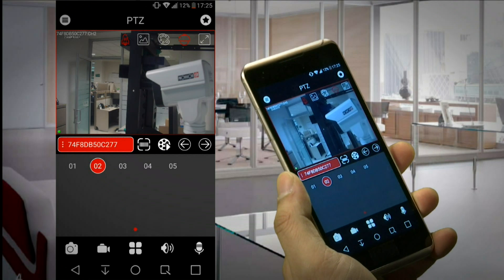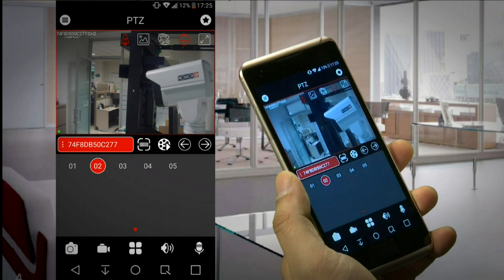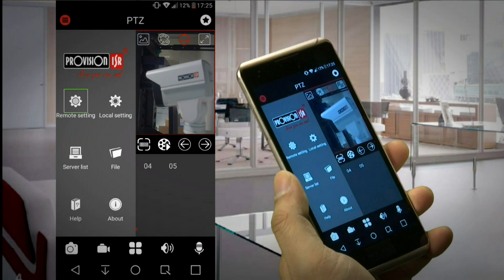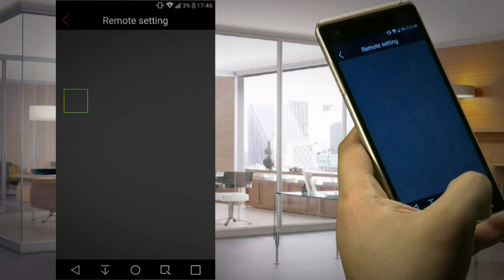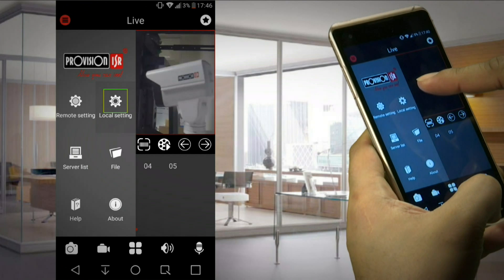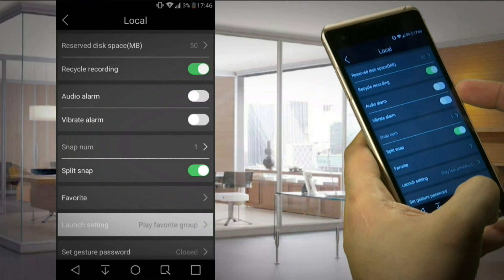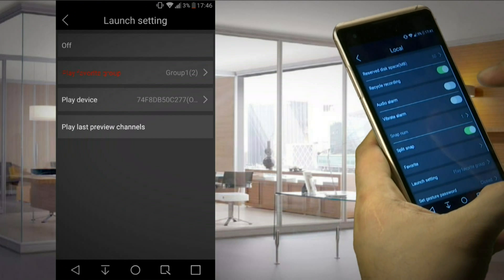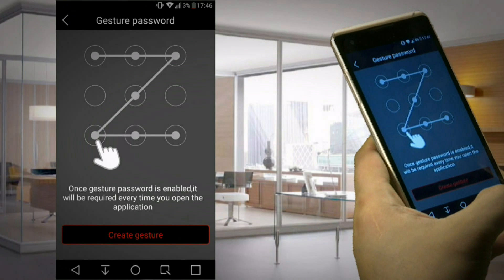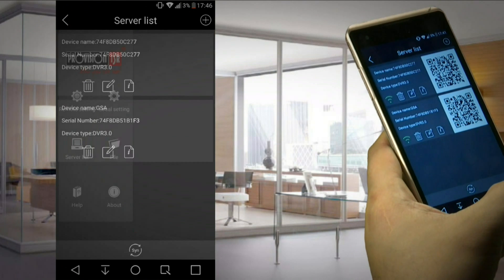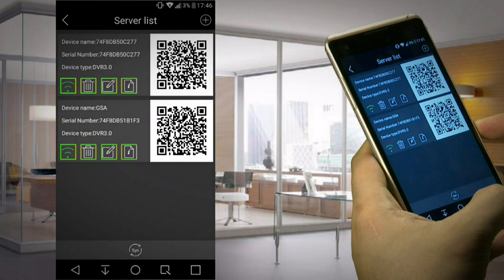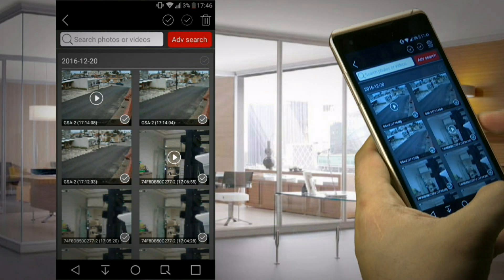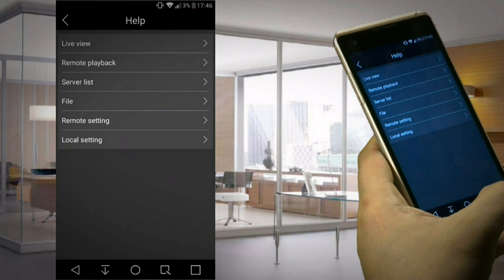Next, let's look at other features on the app. Clicking on the main menu icon will open another side menu. Remote Settings: here we will be able to set up our remote device. Local: here we can do some local settings of the app, such as Launch Setting, where we can decide what will be displayed when we start the application, and we can set up a password and more. Server List: where we can see, edit, delete, and add to our server list. File: where we can see all the snaps and videos we captured on the mobile phone. Help: will give us a short brief on everything we can do in the app.